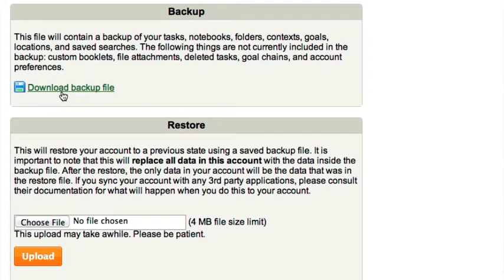Download this file periodically and put it in a safe place so that you'll always have a backup of your data should something go wrong.